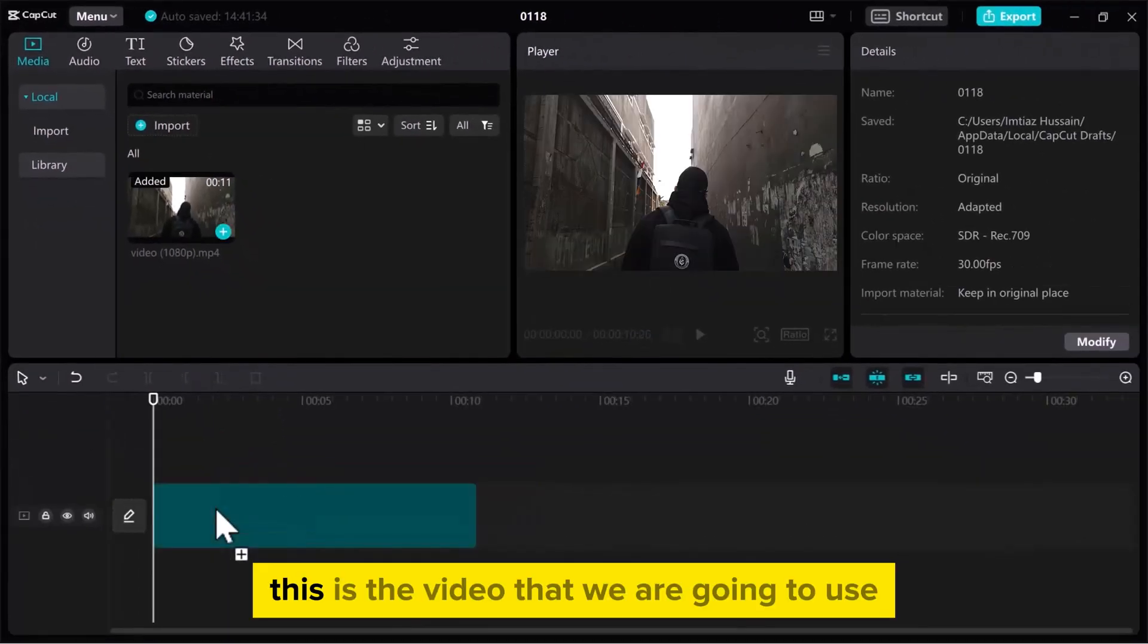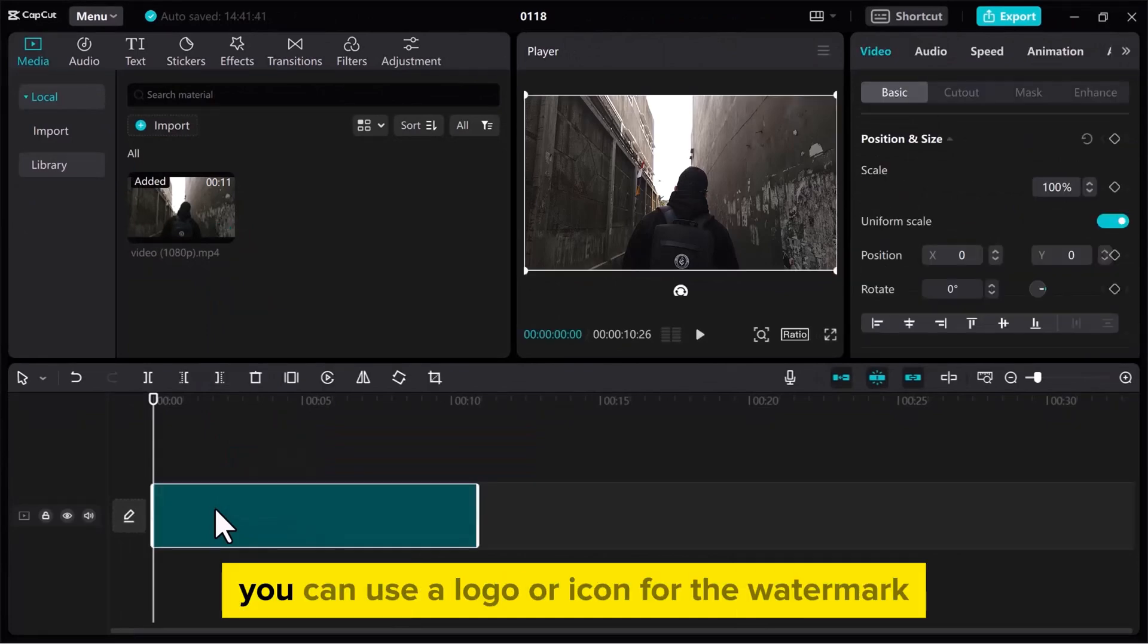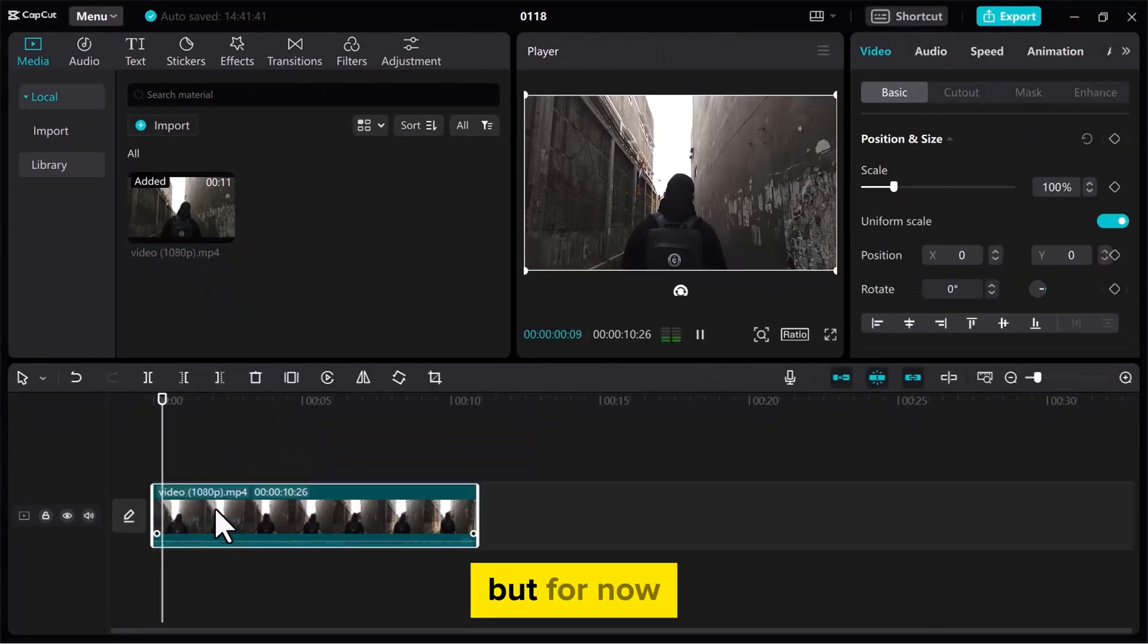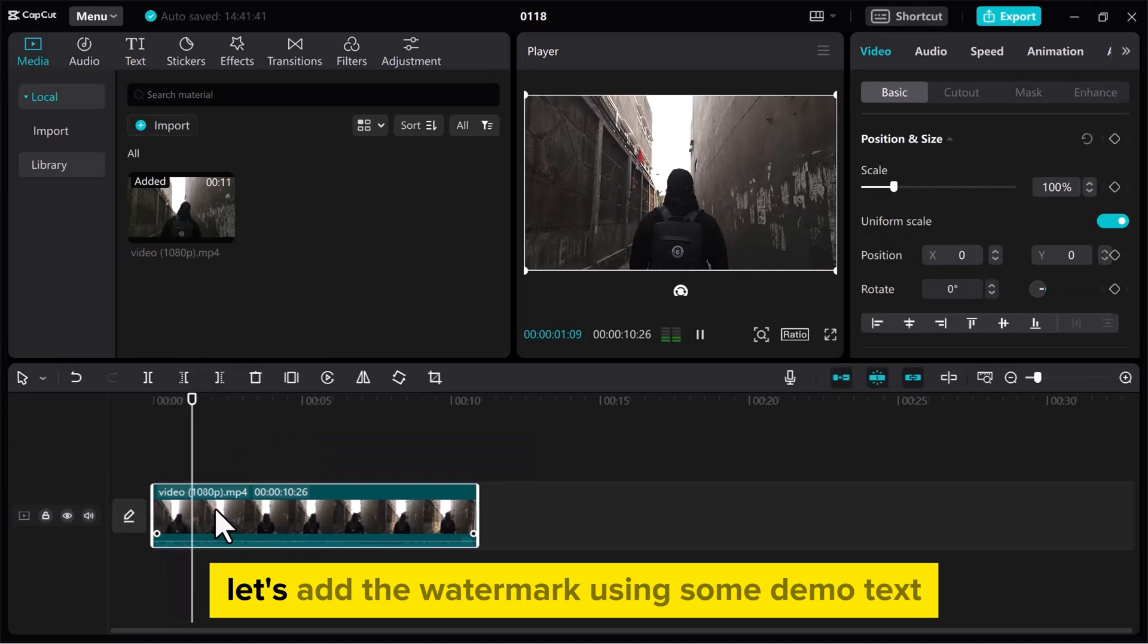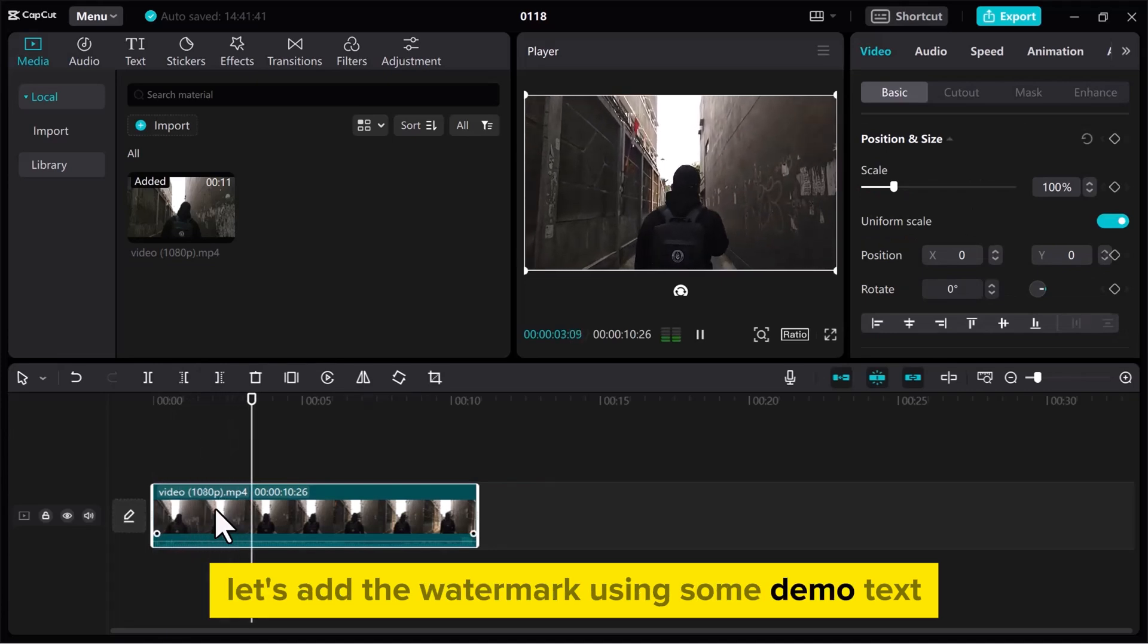This is the video that we are going to use to add a watermark. You can use a logo or icon for the watermark, but for now, let's add the watermark using some demo text.